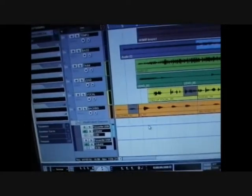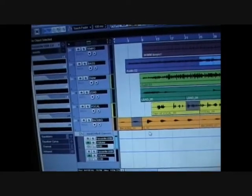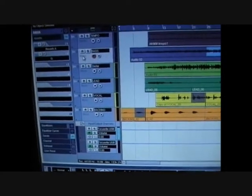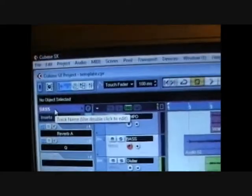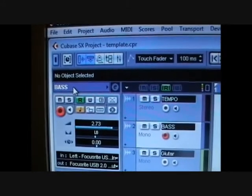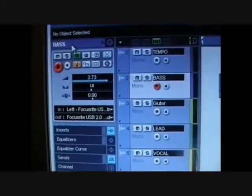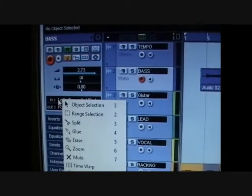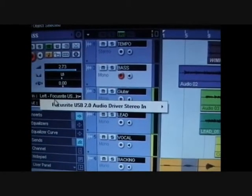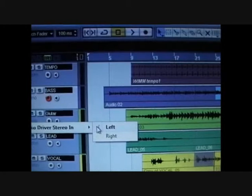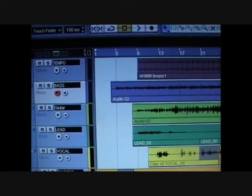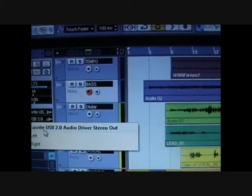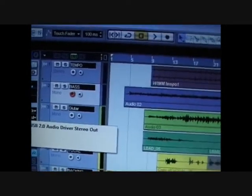And then I simply went over to the first track and just click once on it and you'll get this menu up. It'll say in and you just left click on it and choose audio driver. I choose left and out, Focusrite stereo out.